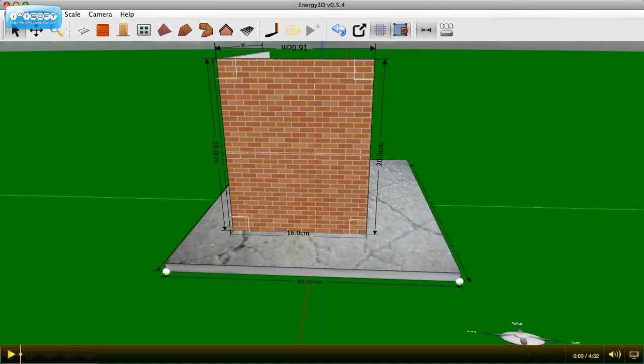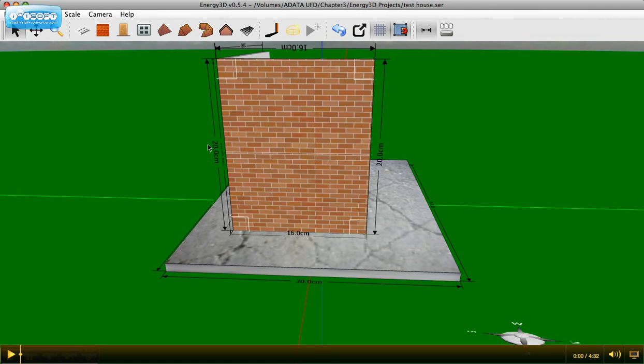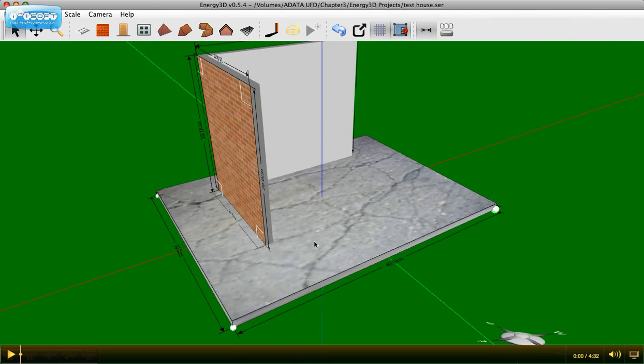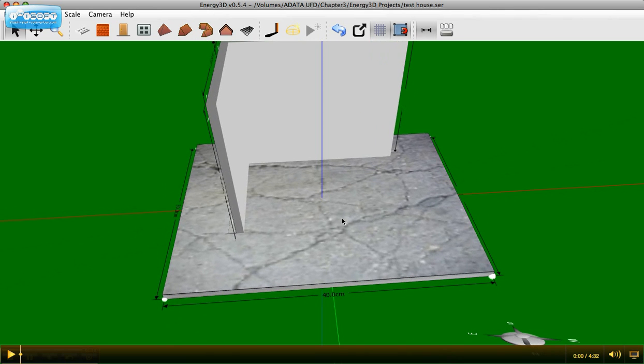Why don't I go ahead and save? File, save as. Test house. Now I'm going to remember to save often. This is beta software, and there's a chance that the software crashes. If it does, that's okay. You can force quit and reopen right back up to your house.